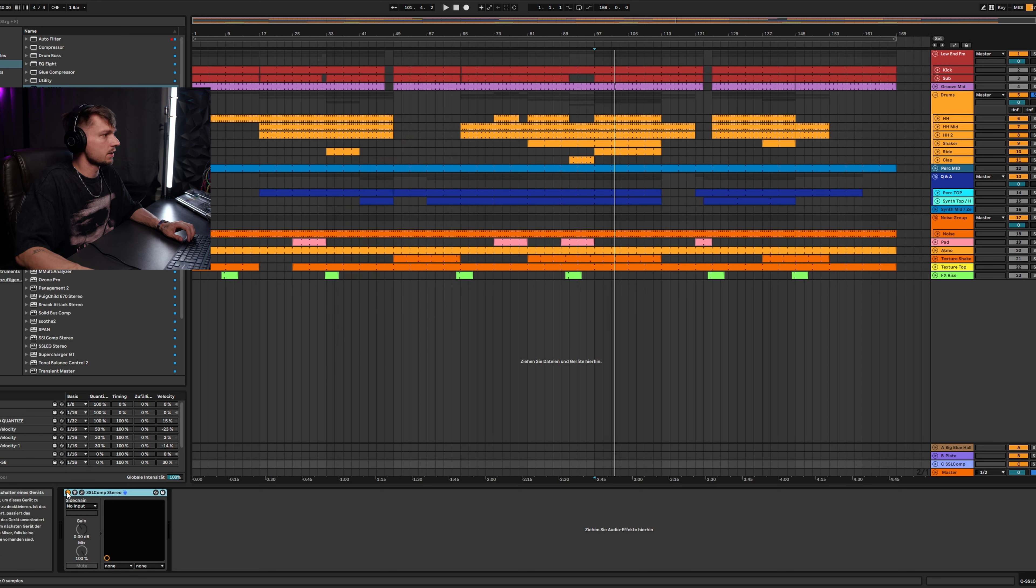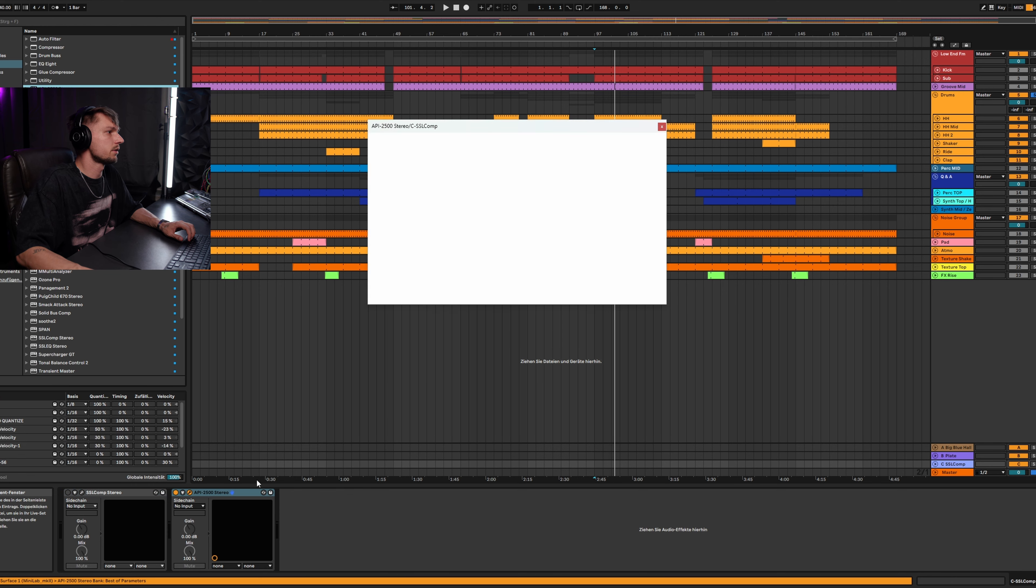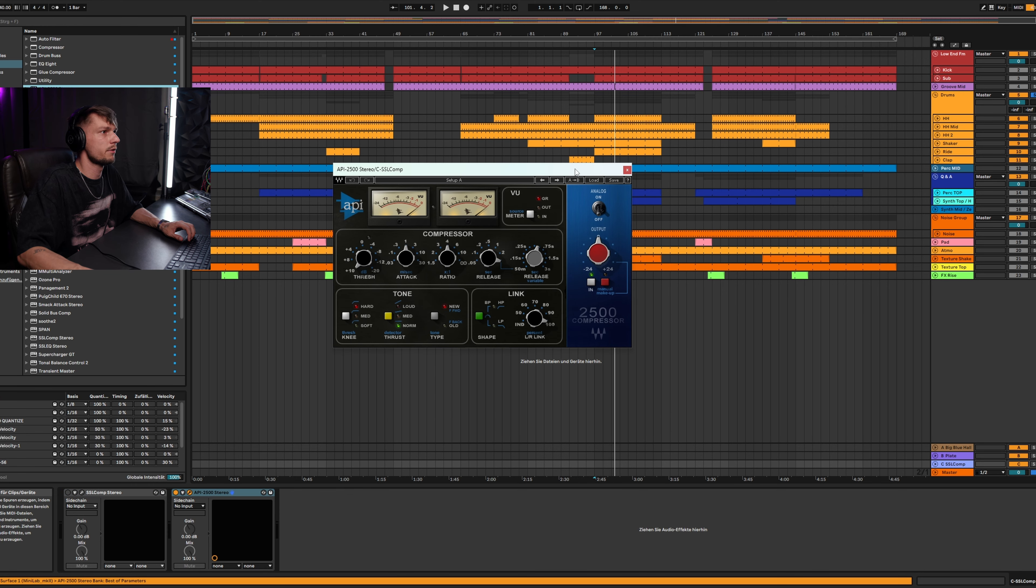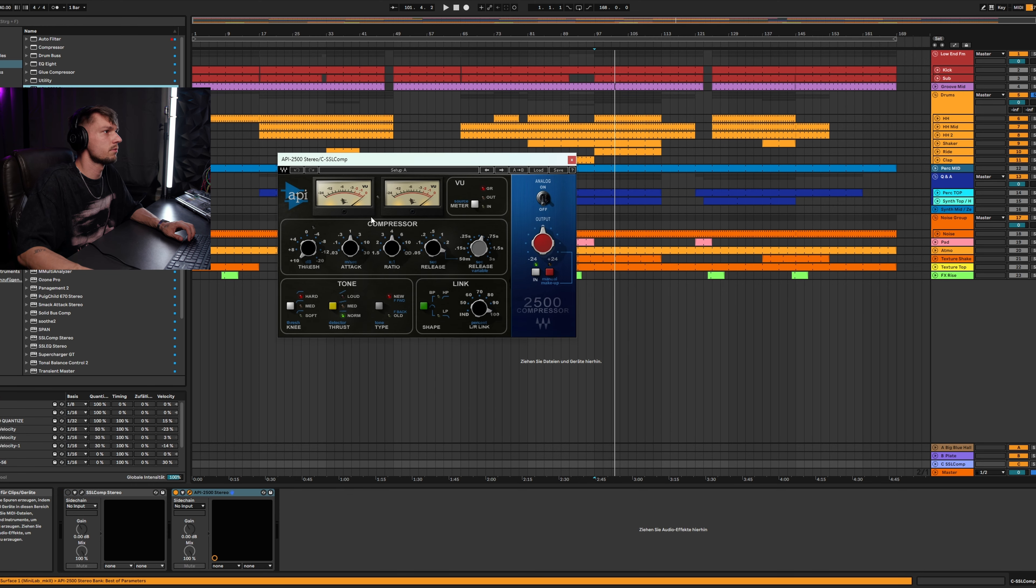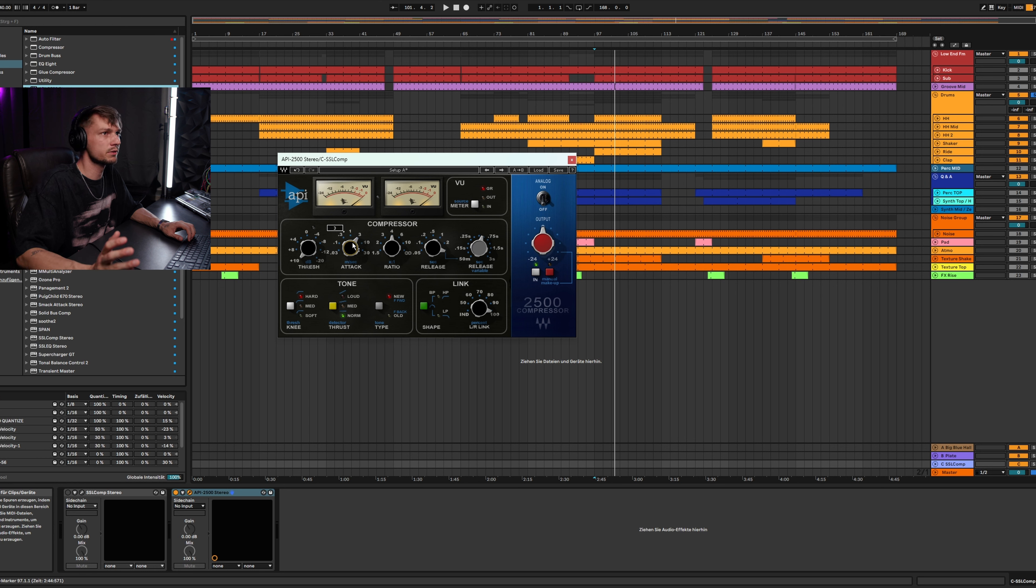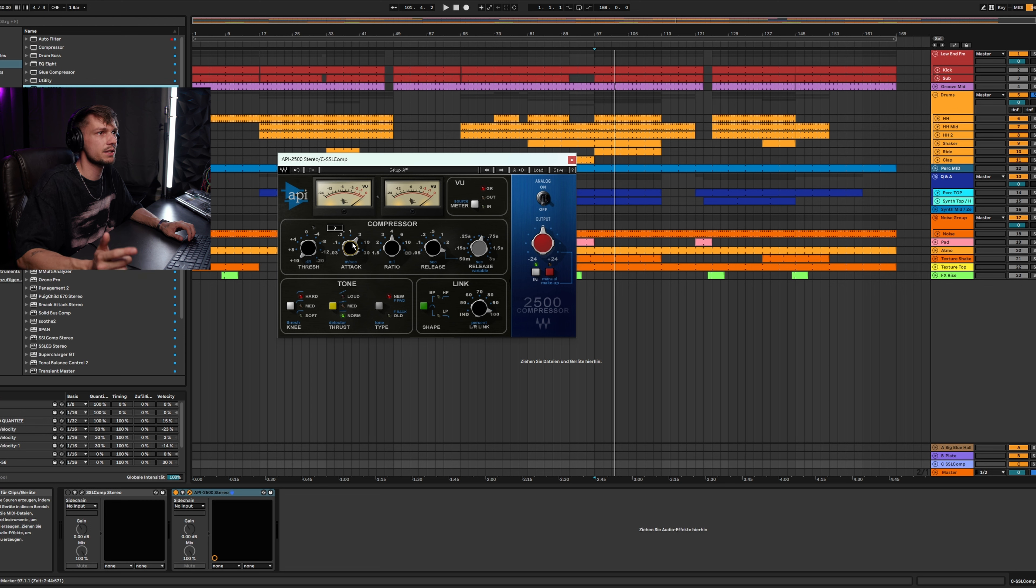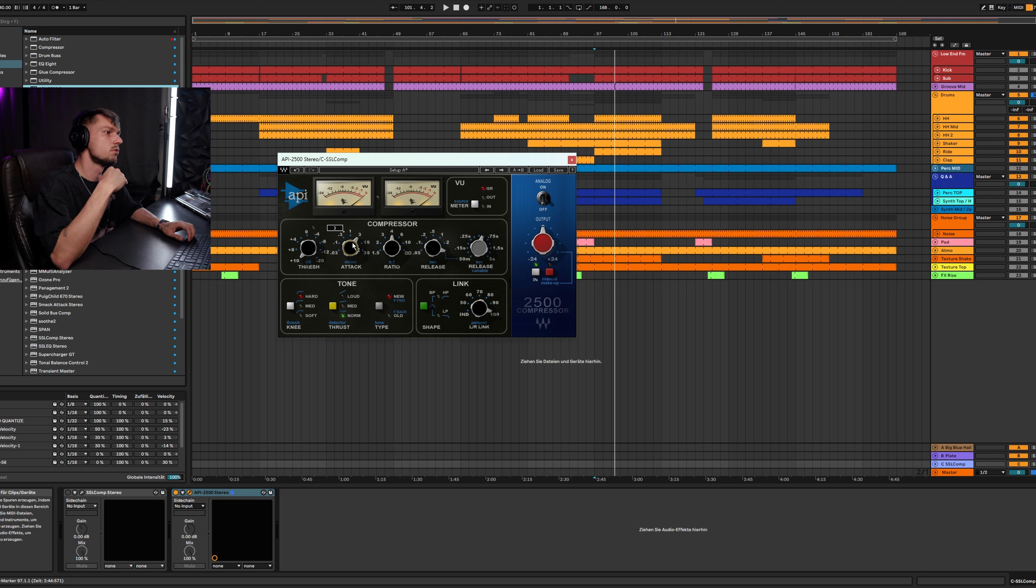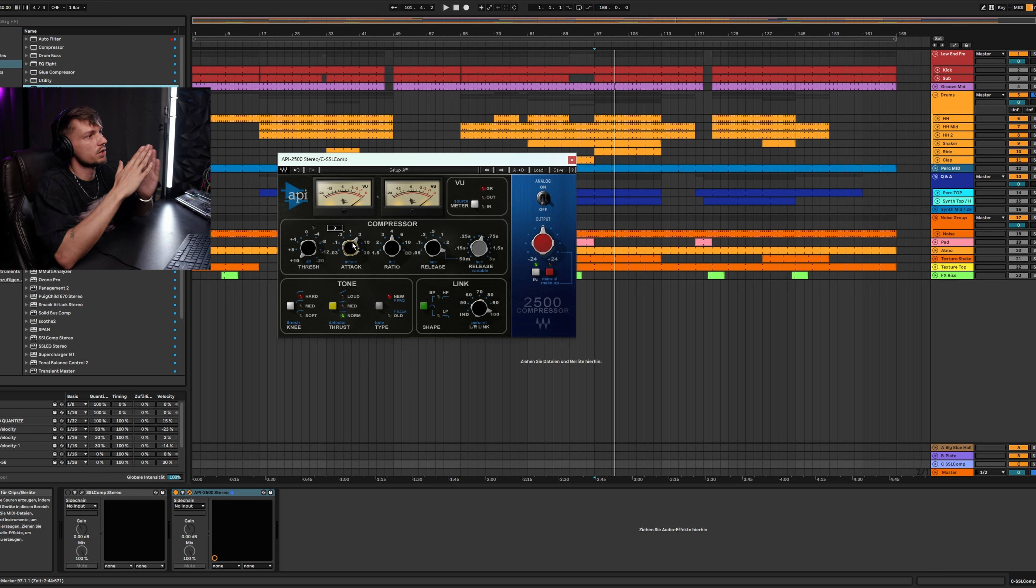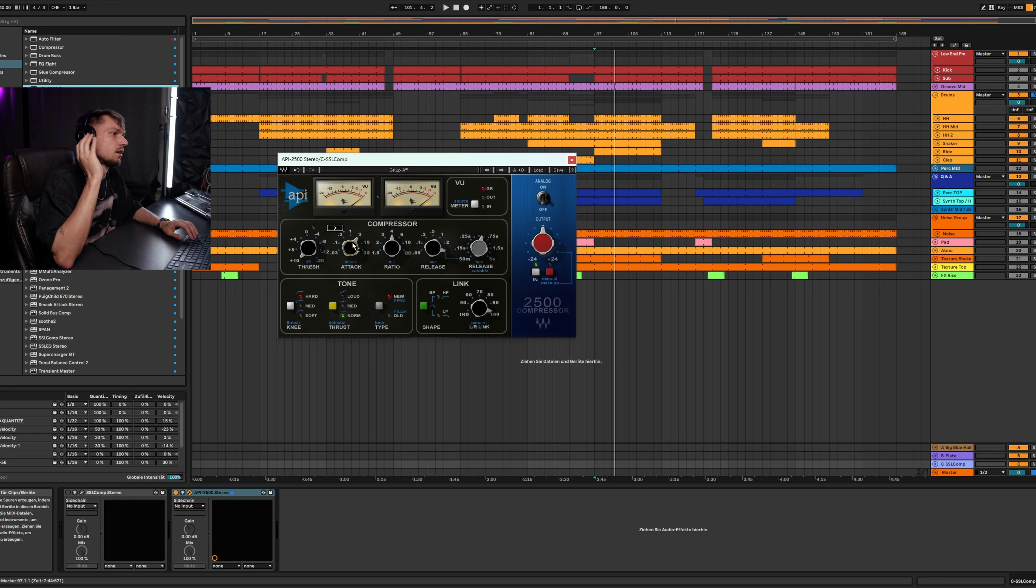But if you want you can also go with the API 2500 as I mentioned in my previous video. The API is a really good compressor and I like it also on drums. We set the attack to one to three milliseconds because of the transients. You have the hi-hats, claps, shaker, etc. You need to protect the transients of these elements. That's why you set a slower attack.